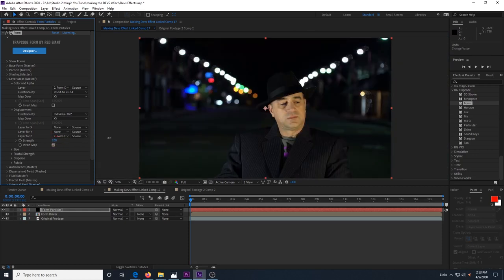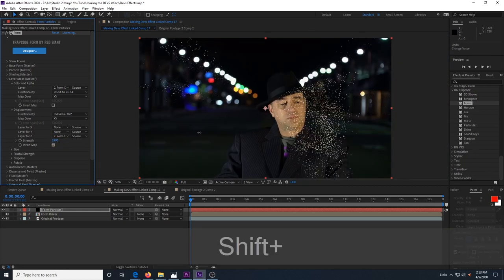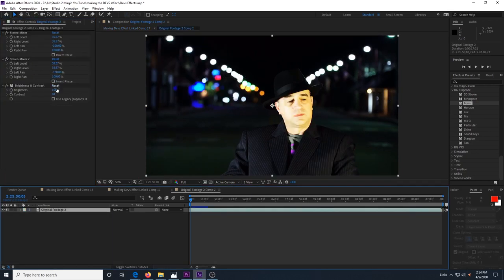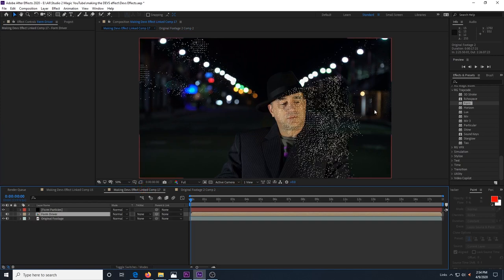Now the strength setting will control how the particles are displaced in Z space. You can go back to your form driver precomp to adjust the brightness of your footage to adjust the color and position of the particles.